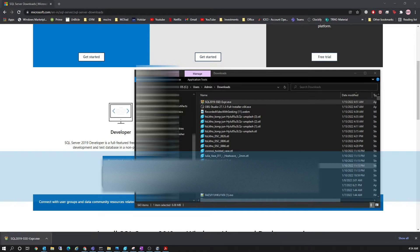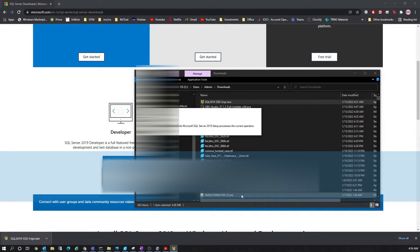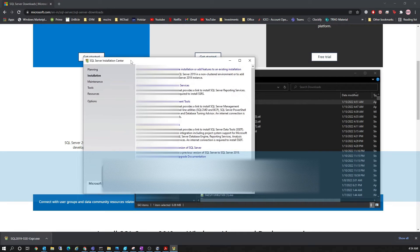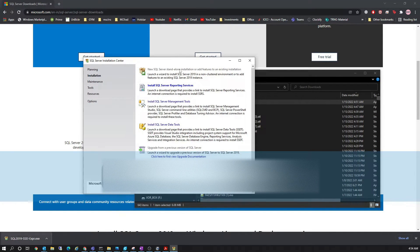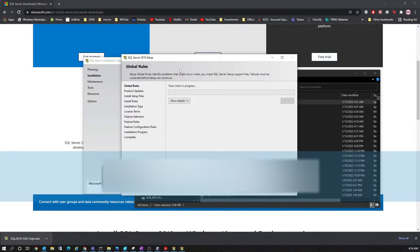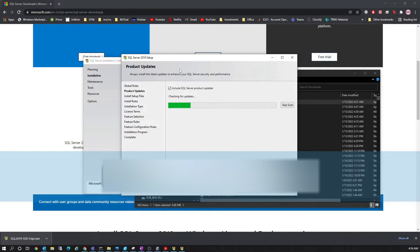The download is complete now, so this will launch the SQL installation window. One thing to note here is that you would get a copy of the SQL installation CD with your PDM media kit, but if you don't, you can download the SQL version from the Microsoft website as well. Here I selected 'New SQL Server Installation' — let's see what different options come up.